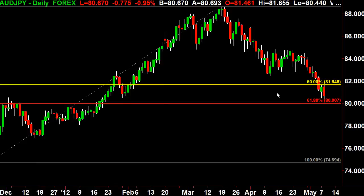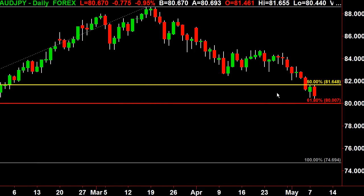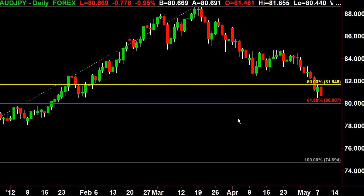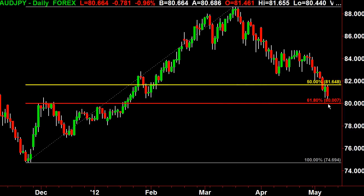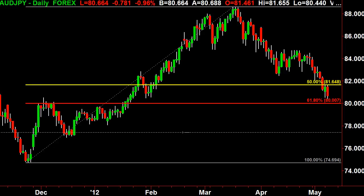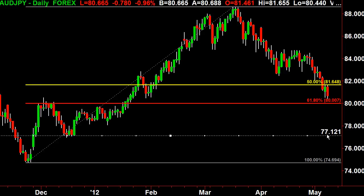It should bounce there. If it does not bounce and if it goes through 80.007, then the next target will be the most recent next low, which will be 77.12. So look for some kind of bounce. I know today it's down quite a bit — it's down 77 pips already — but look for some kind of bounce.